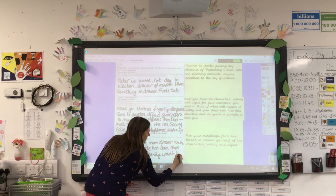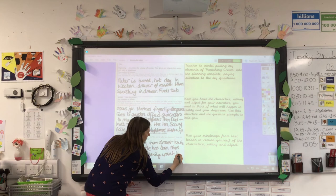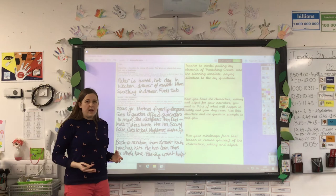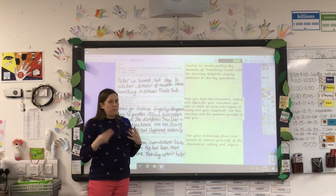Then his family ask him to come and help with the hovercraft. So we've got the three parts of our daydream planned out.